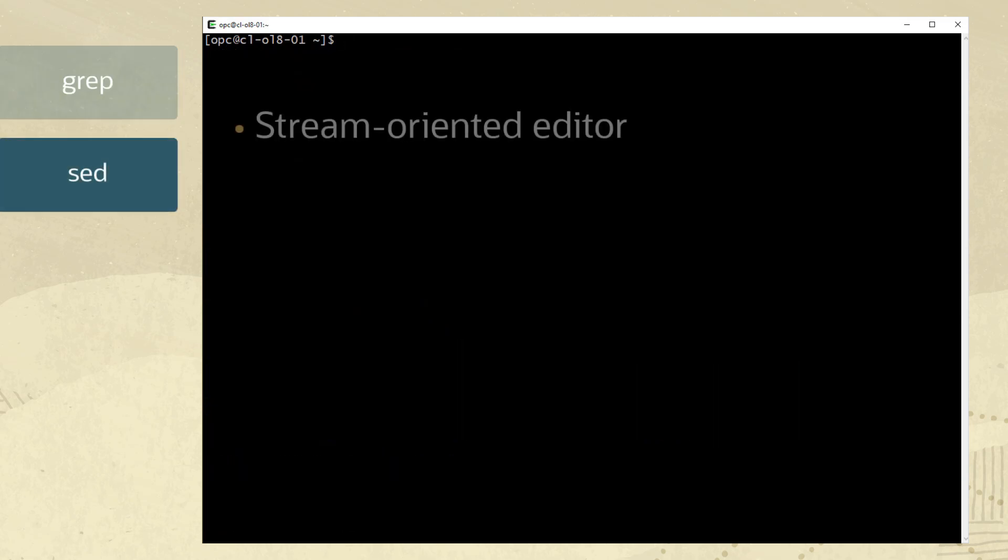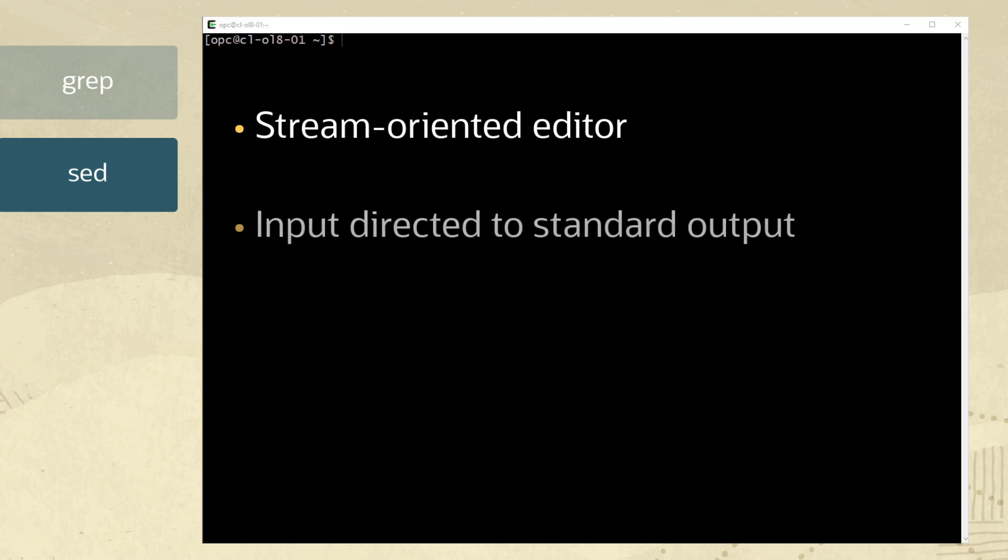Moving on to the sed command. sed is a stream oriented editor that is non-interactive and uses regular expressions for pattern matching. Input from either a file or the keyboard is directed to standard output. By default, standard output is sent to the screen but can also be directed to a file.